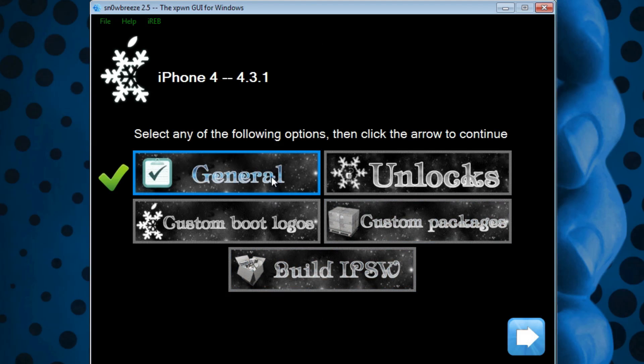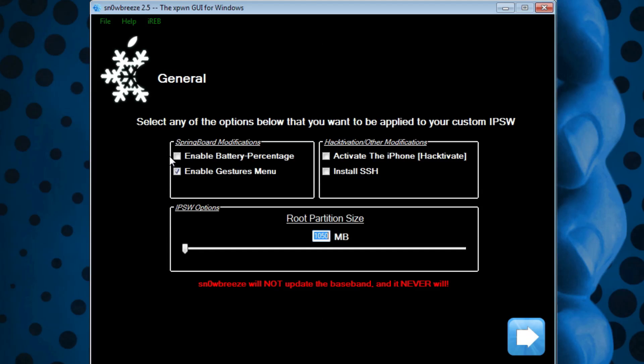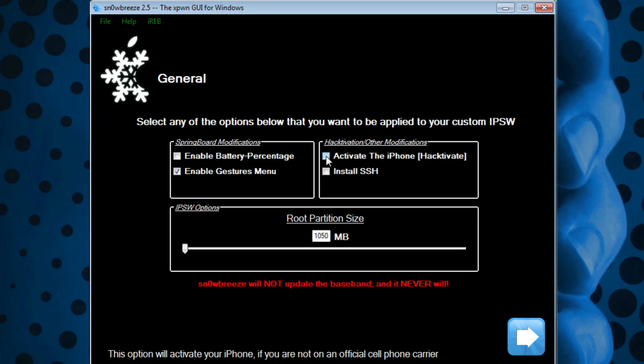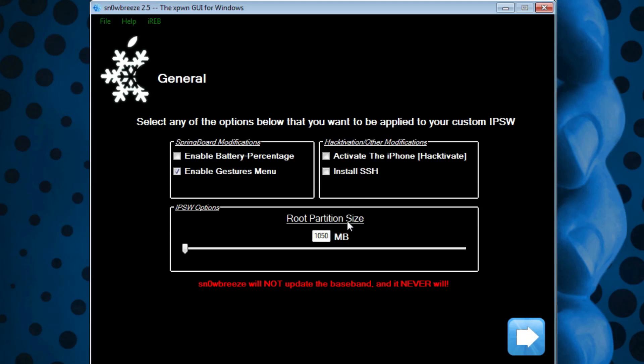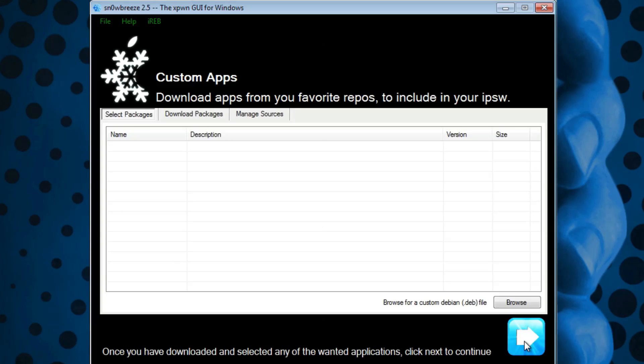You get some options here. For Springboard modifications, you can enable the gestures menu, which are multitasking gestures. You can also activate or hacktivate the phone if you're not on an official carrier, so you can use your iDevice and your unlock. You can also have Install SSH checked, and you can mess around with the root partition size, but I highly recommend you leave it alone unless you know what you're doing. Once you have everything set, hit Next.